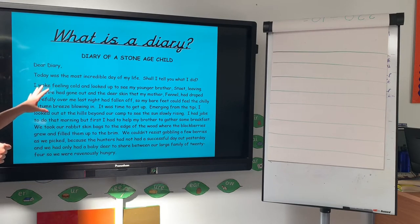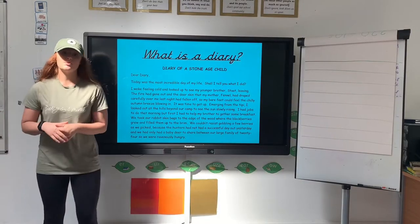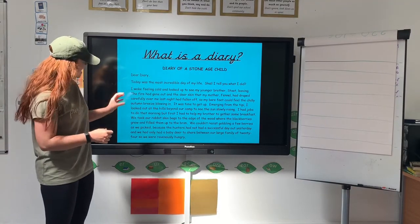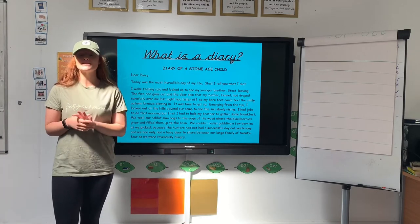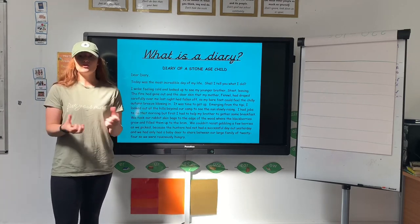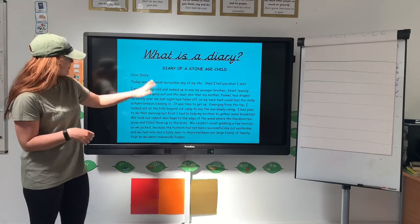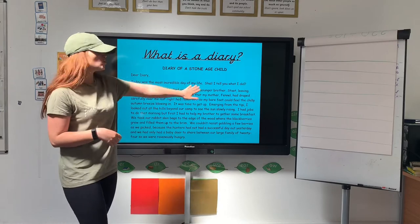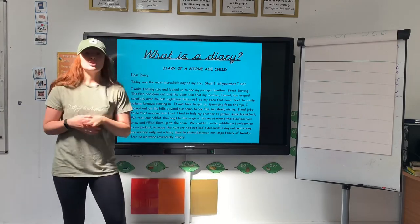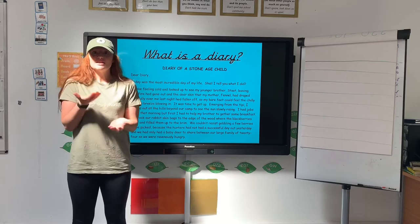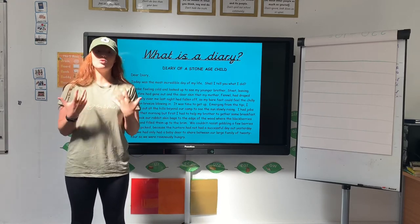This tells us about the life of a Stone Age child. We can gather information from this — we can see that they hunted and gathered their food; they couldn't go to Sainsbury's or Tesco's and get their meat, they had to actually hunt for it in the Stone Age. We also know that they ate blackberries and had quite unusual names compared to today, like Stone and Fennel. From these diary entries, historians can have a read of them and find out about what life was like.